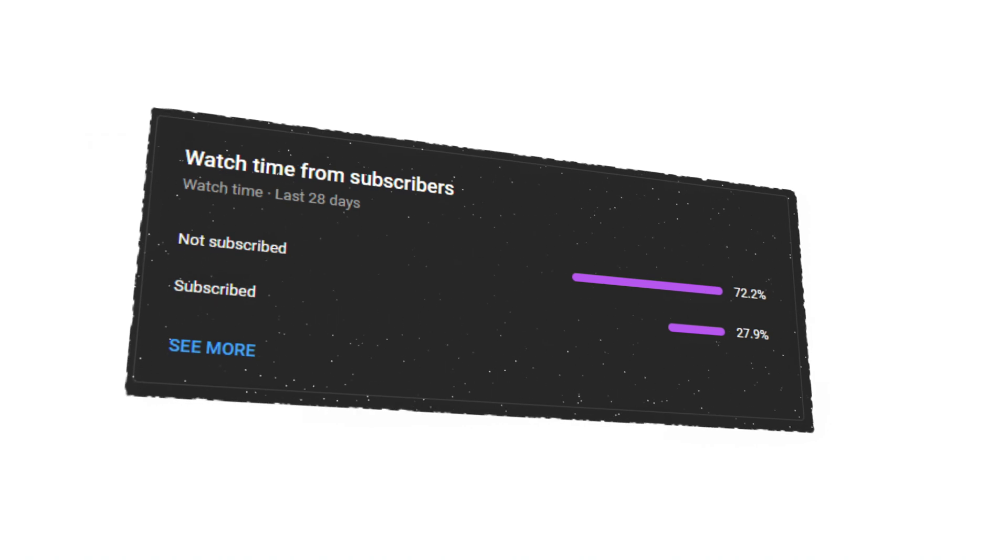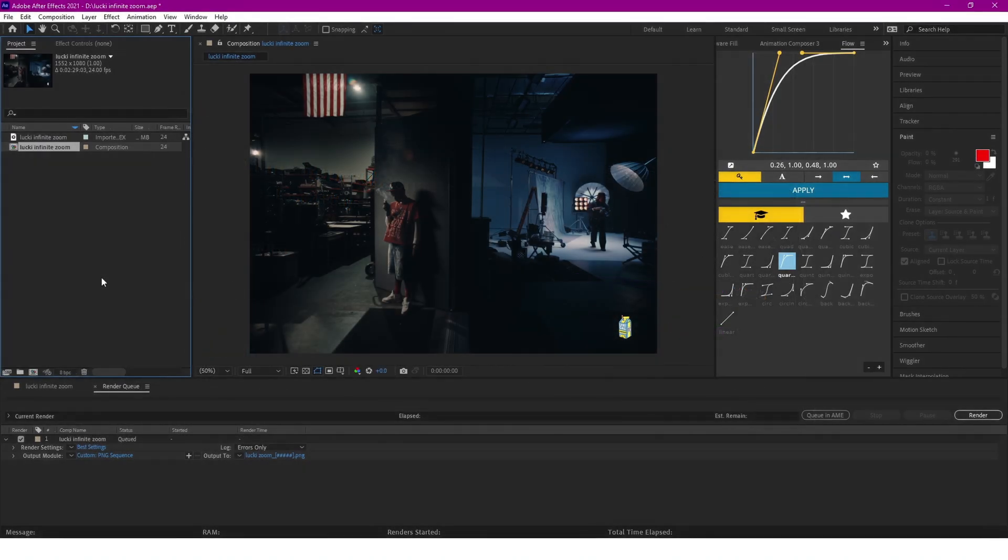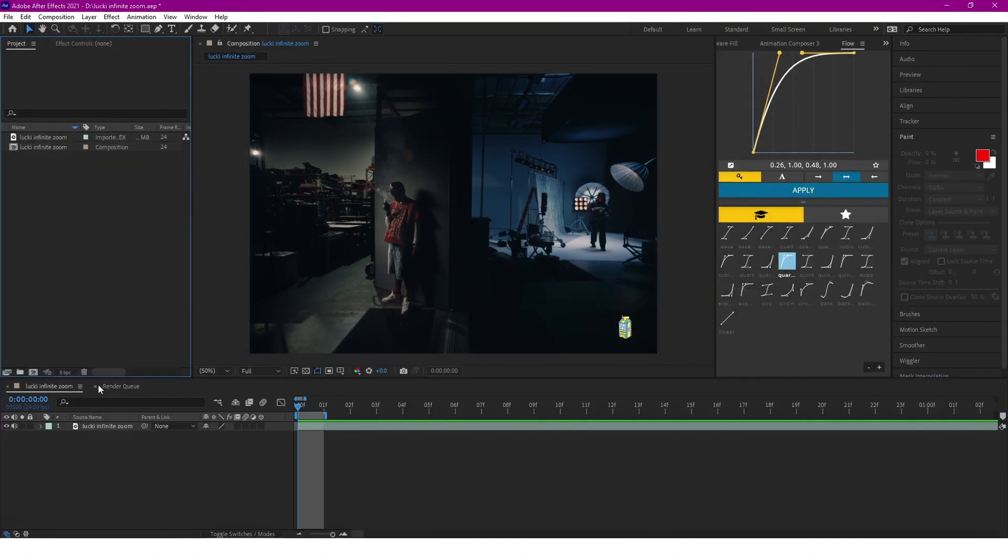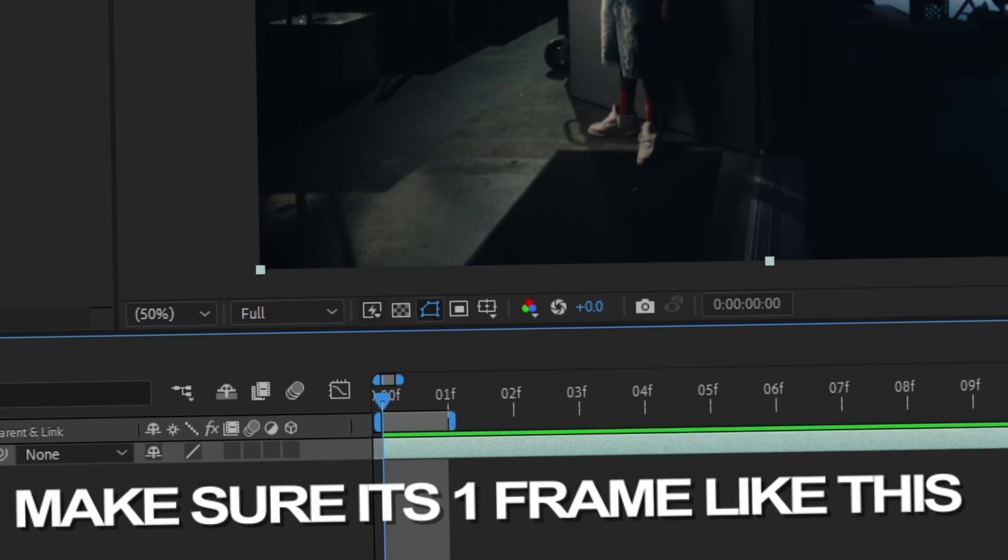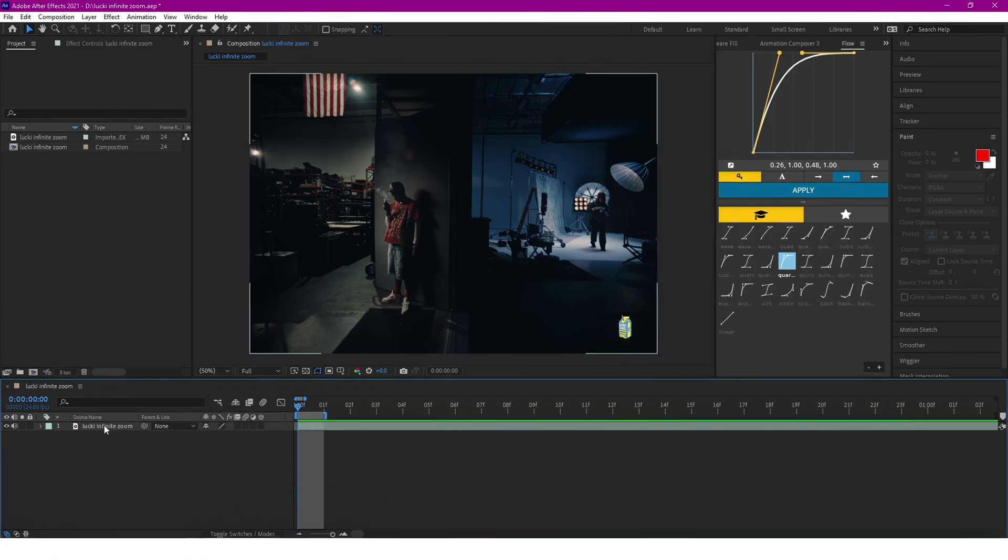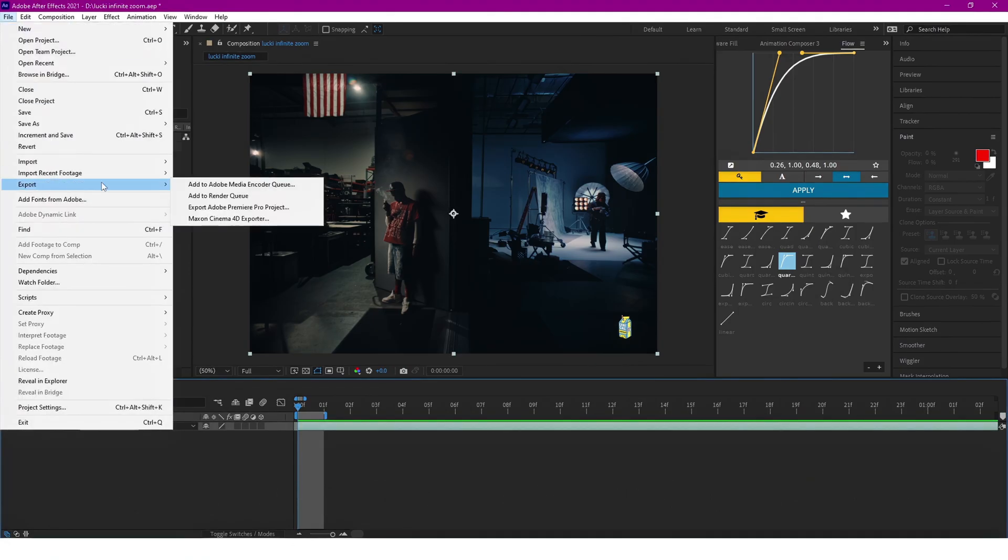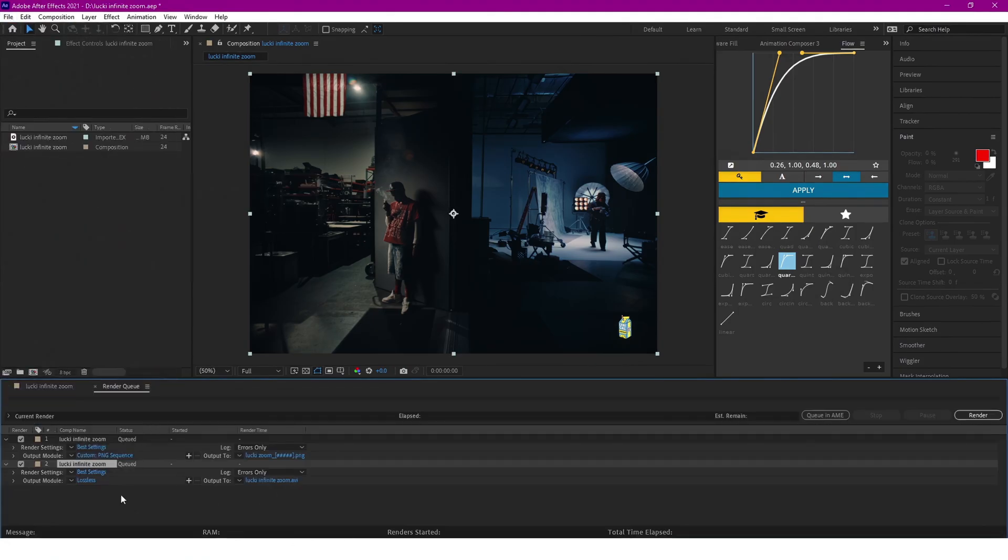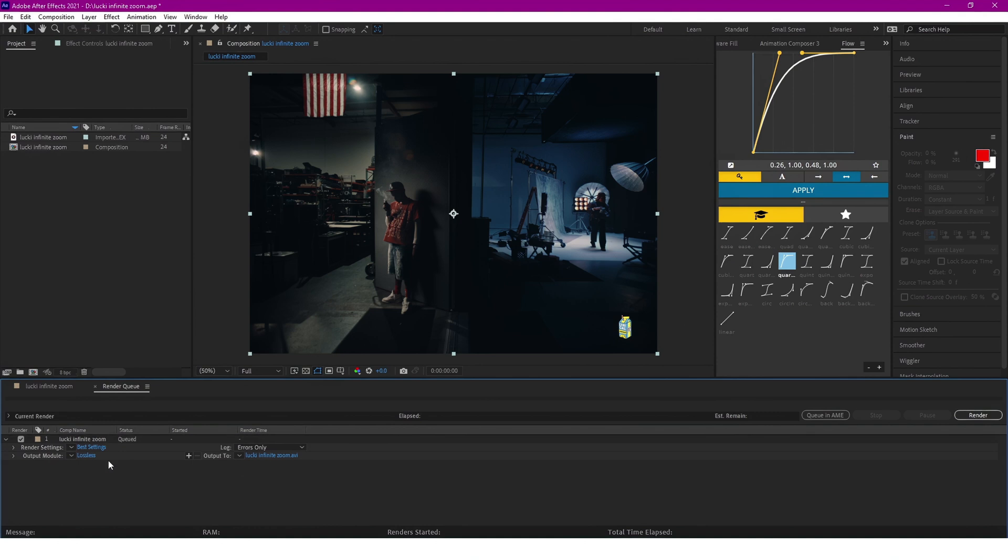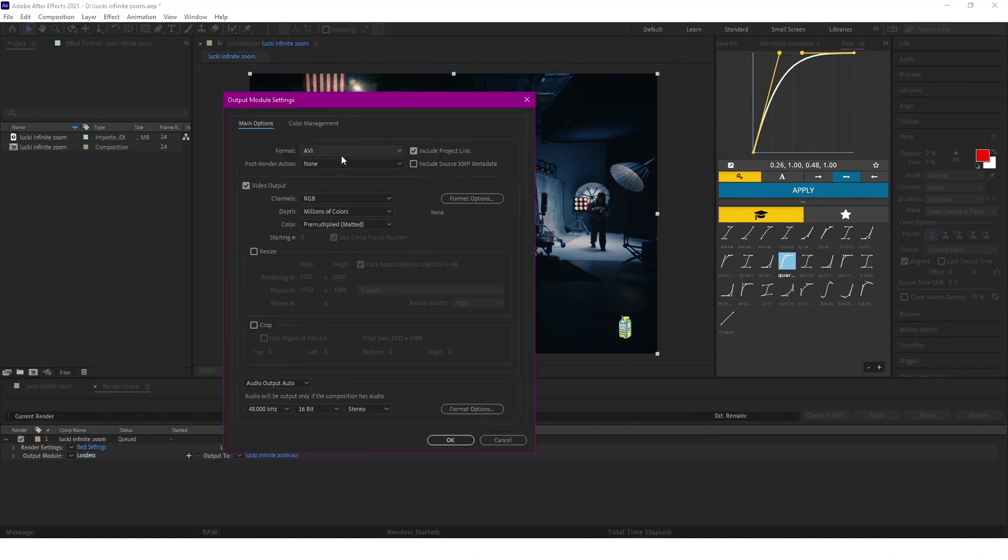Alright, so first things first, you want to grab your clip and then we're going to click export and render as a PNG sequence file, that way we can work with it in Photoshop.